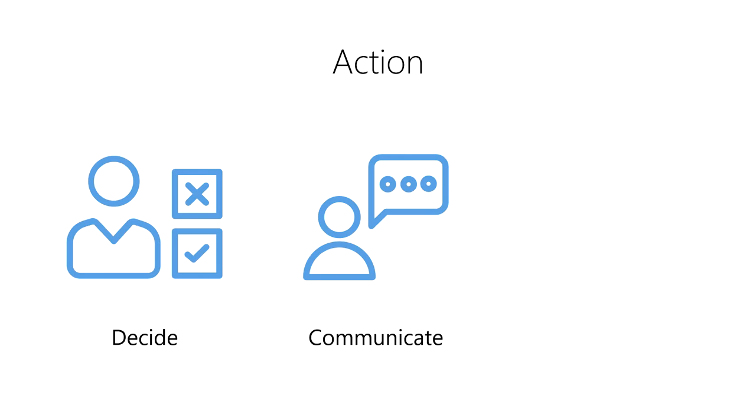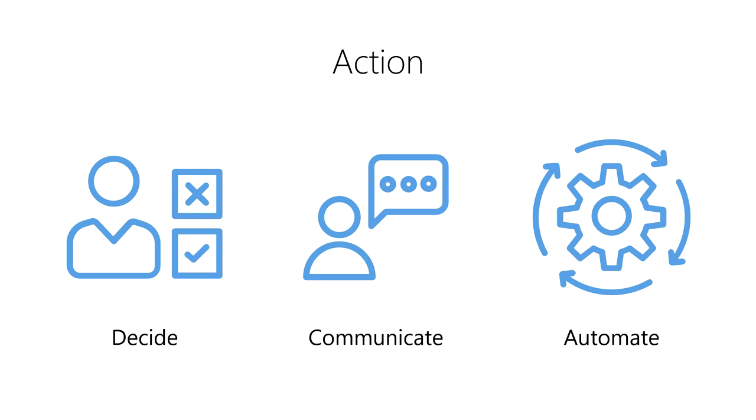Or we can automate a decision-making process with a computer so that the action will automatically happen when the right patterns of data are observed by the machine. No matter who is performing the action, we always want to make sure that we've chosen the best action given the data.